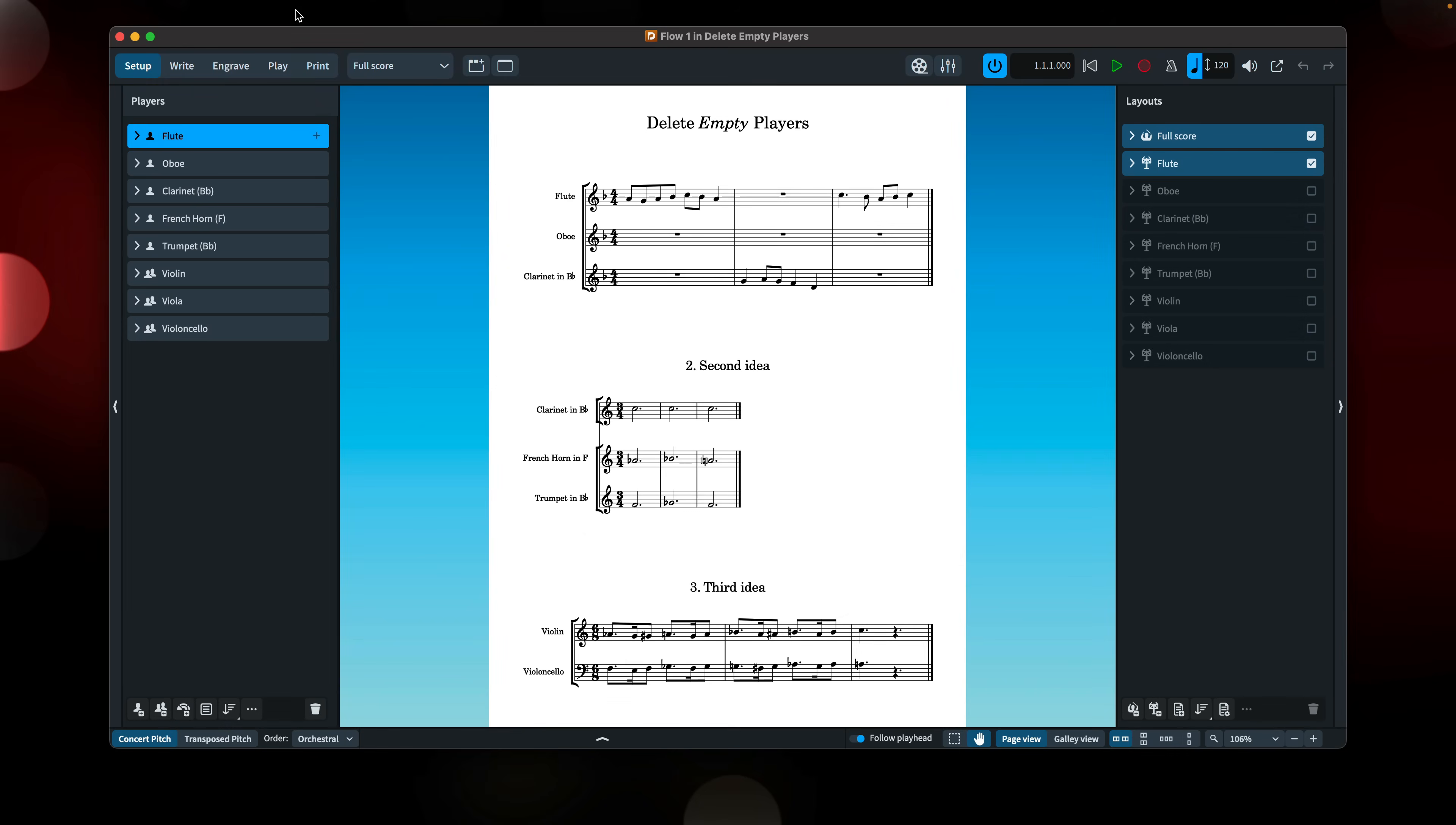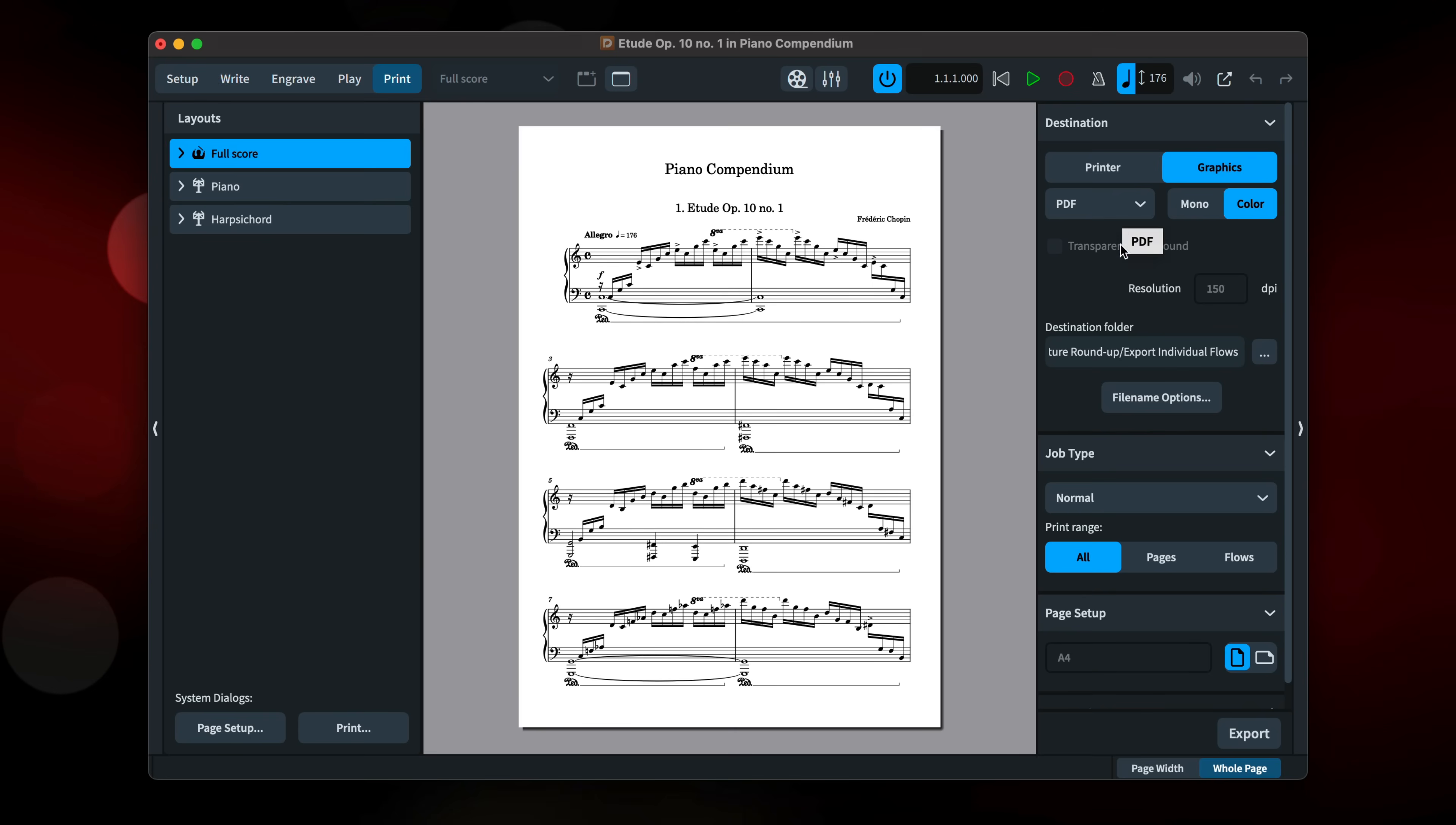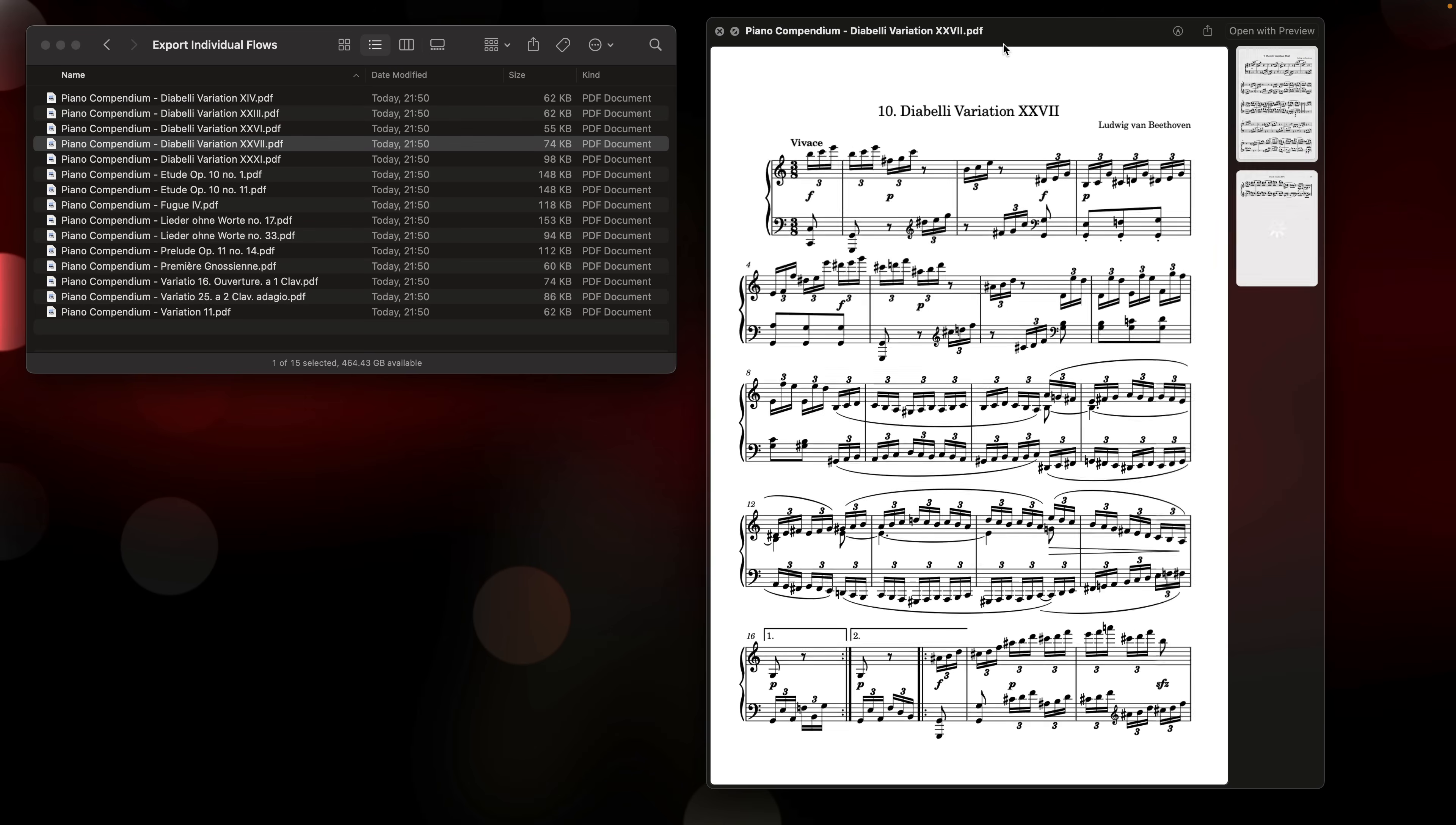A new command in the setup menu scans your project for players that don't have any music in any flows, and allows you to safely remove them along with any associated layouts. And when exporting a PDF of your project, you can now choose to export separate files for each flow. Be careful to update the file name recipe to include some unique flow information, in order to avoid all the files overwriting each other.